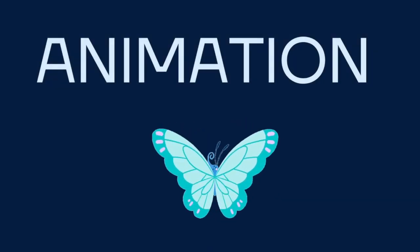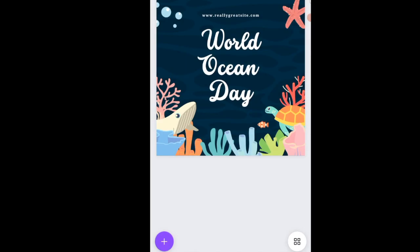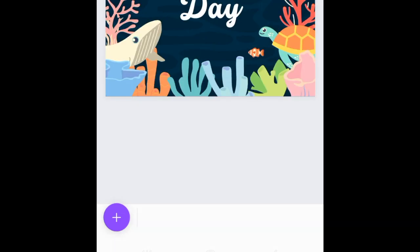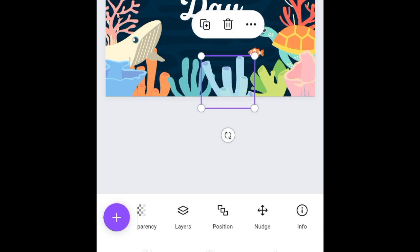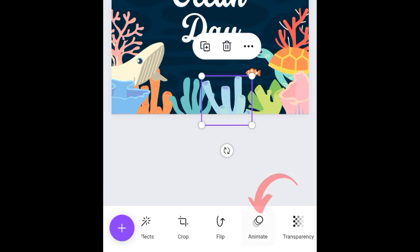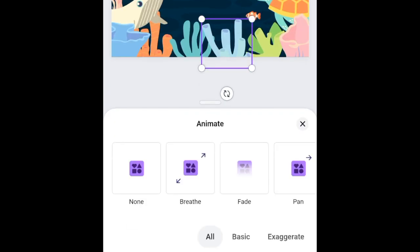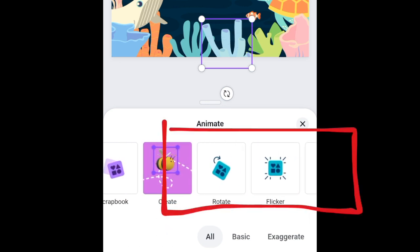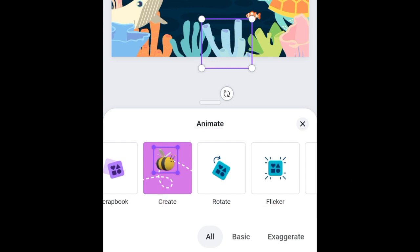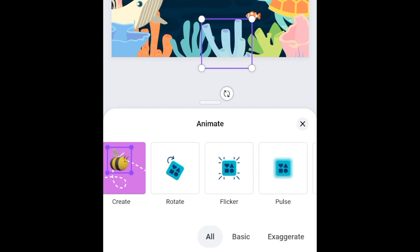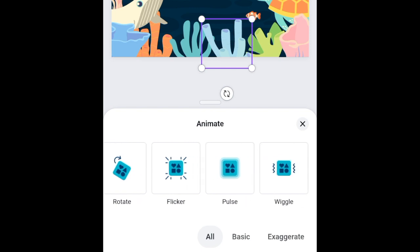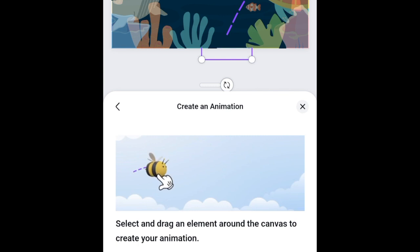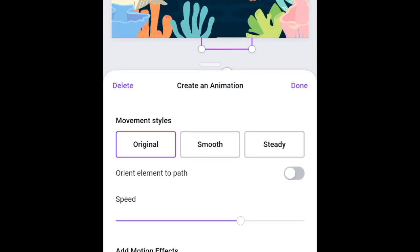Next is the animate tool. If you want to animate an element, select the element, scroll until you find 'Animate,' and select it. There's an option to animate using normal animation, and when you scroll through you can view the new AI tools that Canva has added — including 'Create Animation' and rotate motion effects. When you select 'Create Animation,' you can move and adjust the animation the way you want.